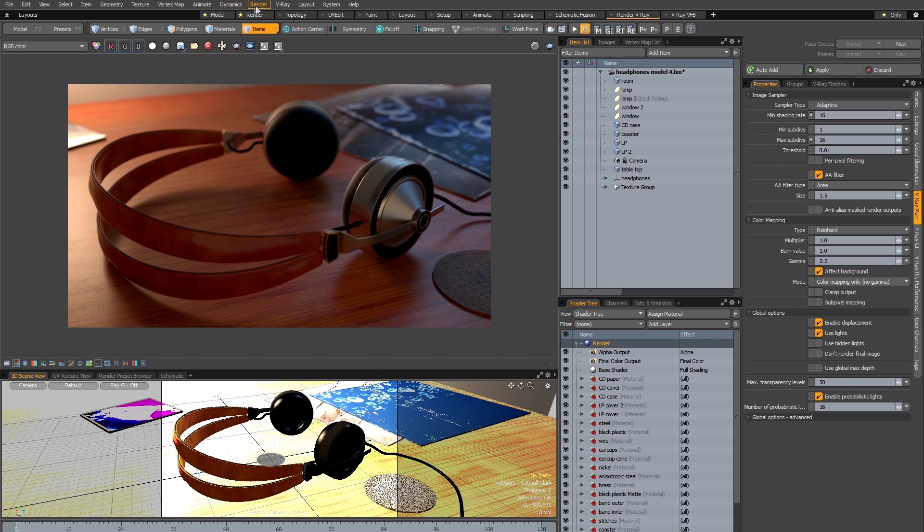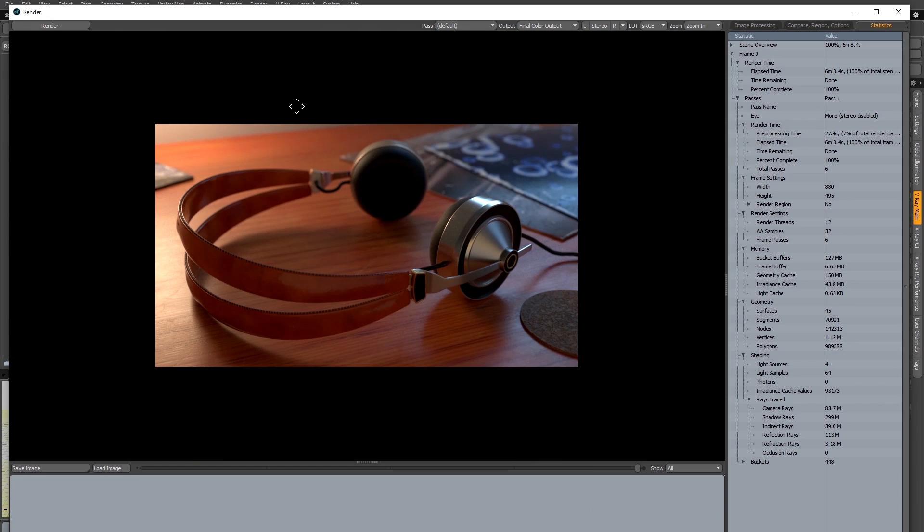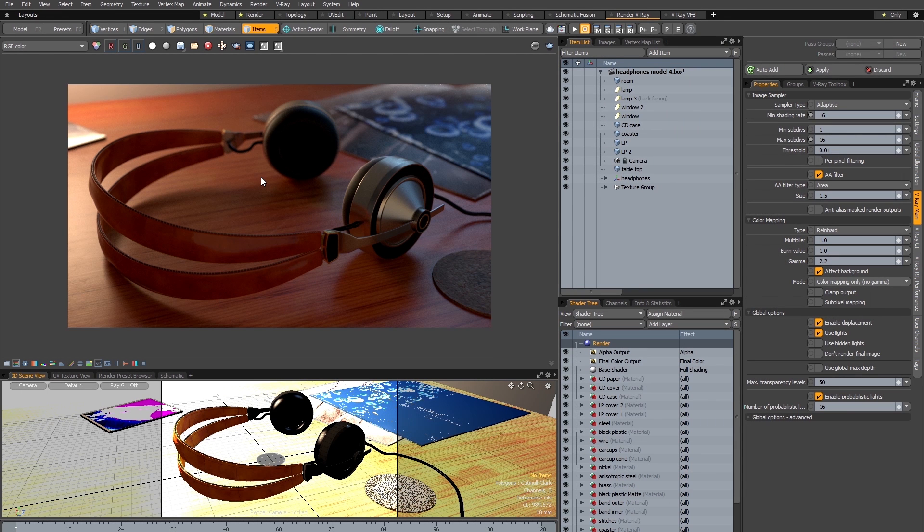So if I open my original Modo render to compare it with the result in V-Ray, you can see there's some small differences in terms of color saturation and intensity but overall my lighting and shading has been translated very faithfully into V-Ray.